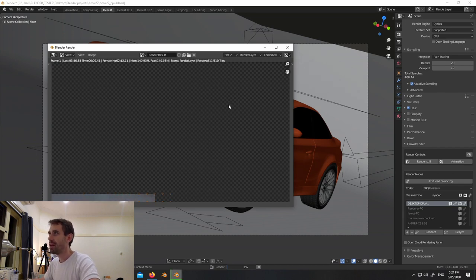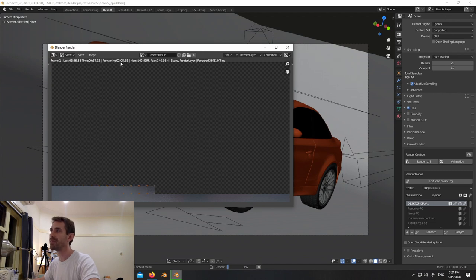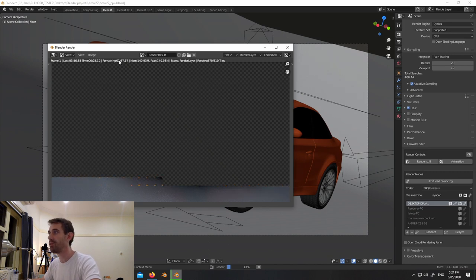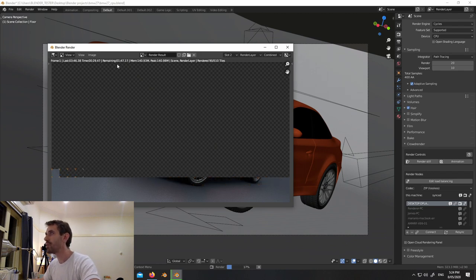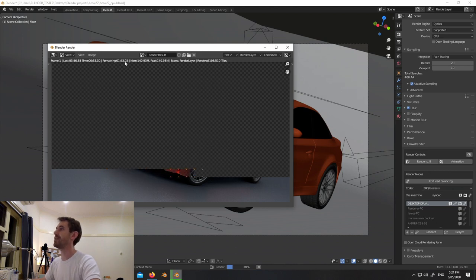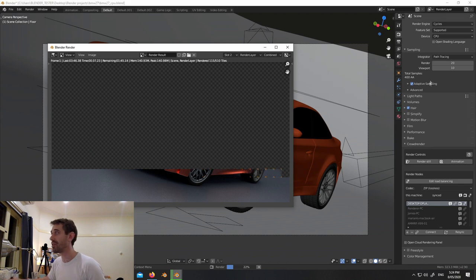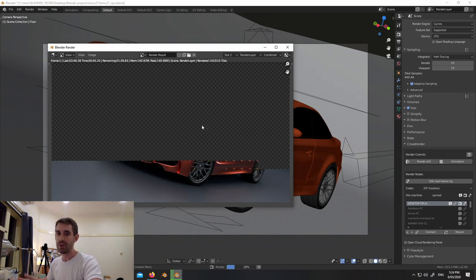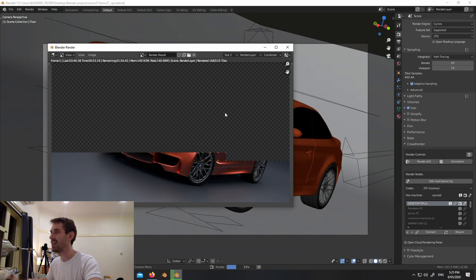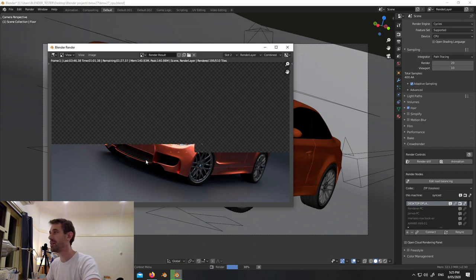Now comes the most entertaining part where we watch a computer render. We've got the last frame time up here so we need to beat 3 minutes 46. It's definitely feeling faster and the time remaining suggests we're going to get a much better result. I've done this before and know it speeds things up, but I wanted to show you in real time that this actually works with very little effort - you just turn it on and let adaptive sampling do its thing.